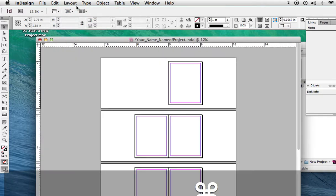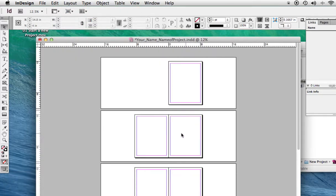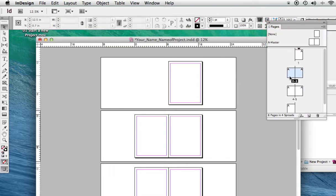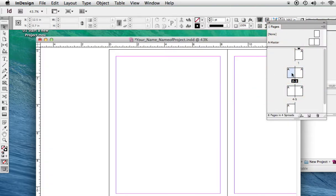Also select the pages you want to work on. Let's work on this spread here, the 2-3 spread. Double-click on that. Now we're working on pages 2-3.